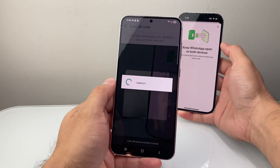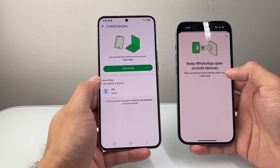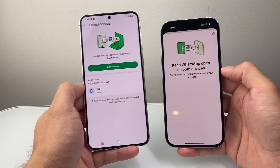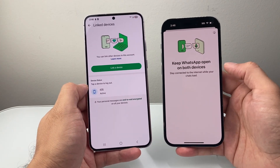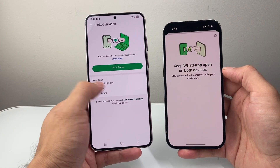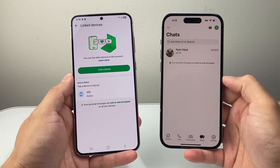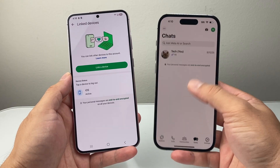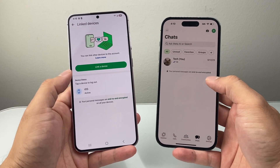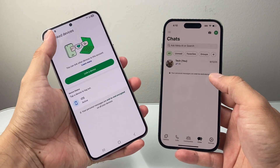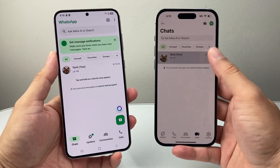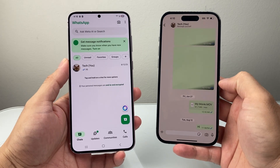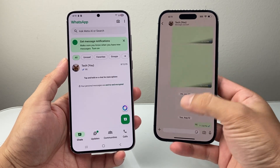So once you scan it, what will happen is it will sync up this device with the other one, so that when you get messages you can read and also send from both devices as a companion device. After a few minutes, you should see the messages appearing on the other device, and essentially you can use both devices to either read or send WhatsApp messages.